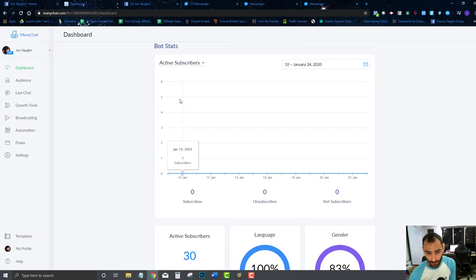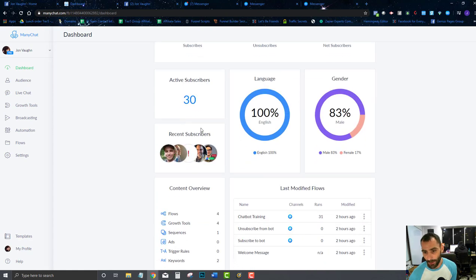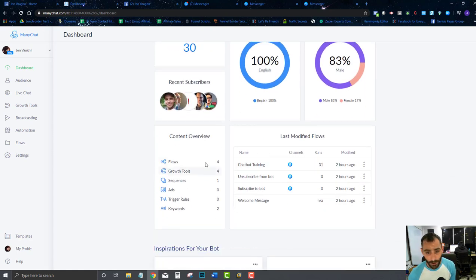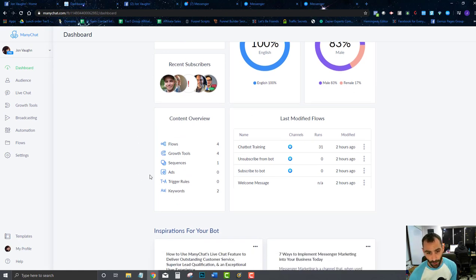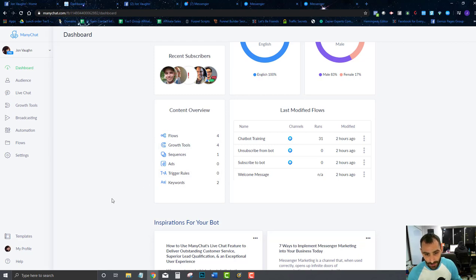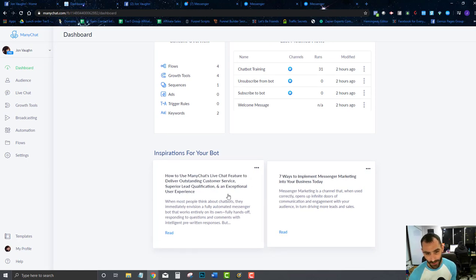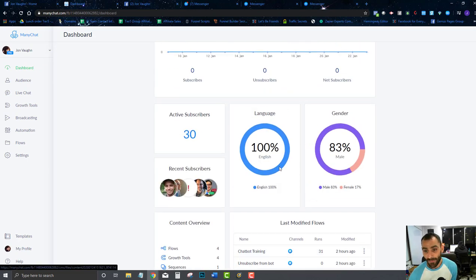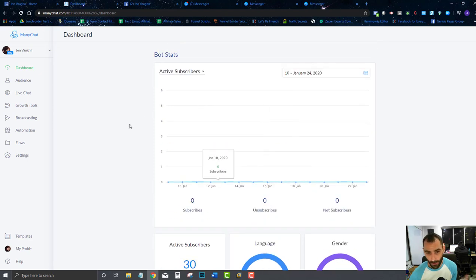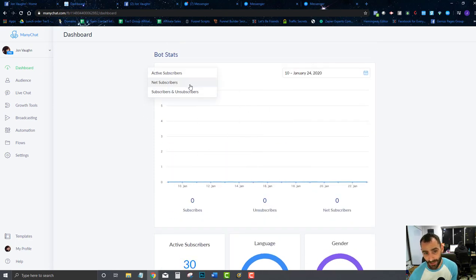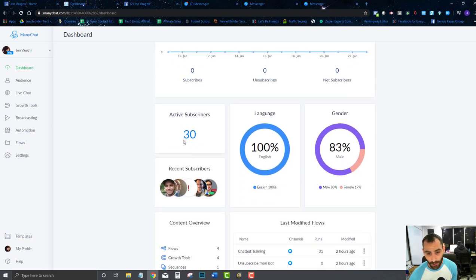In MiniChat's dashboard, you'll be able to connect to SMS and email — we'll talk about that later. You'll see all your active subscribers, last modified flows, and information about all your content: flows, growth tools, sequences, ads, triggers, keywords, AI. Over time the dashboard shows your growth, active subscribers, net subscribers, and unsubscribers. You can filter by time.